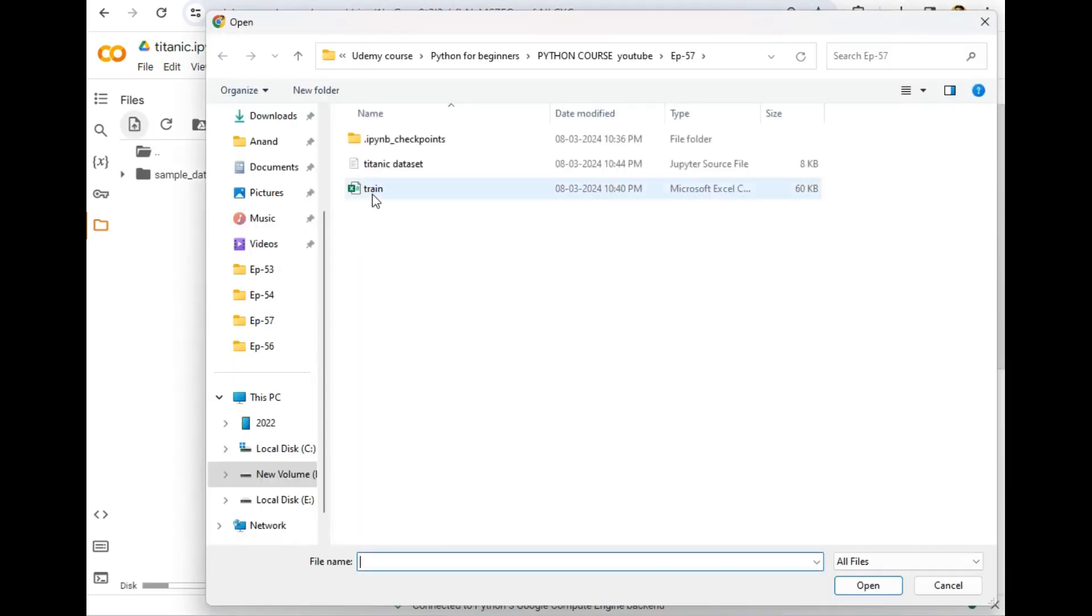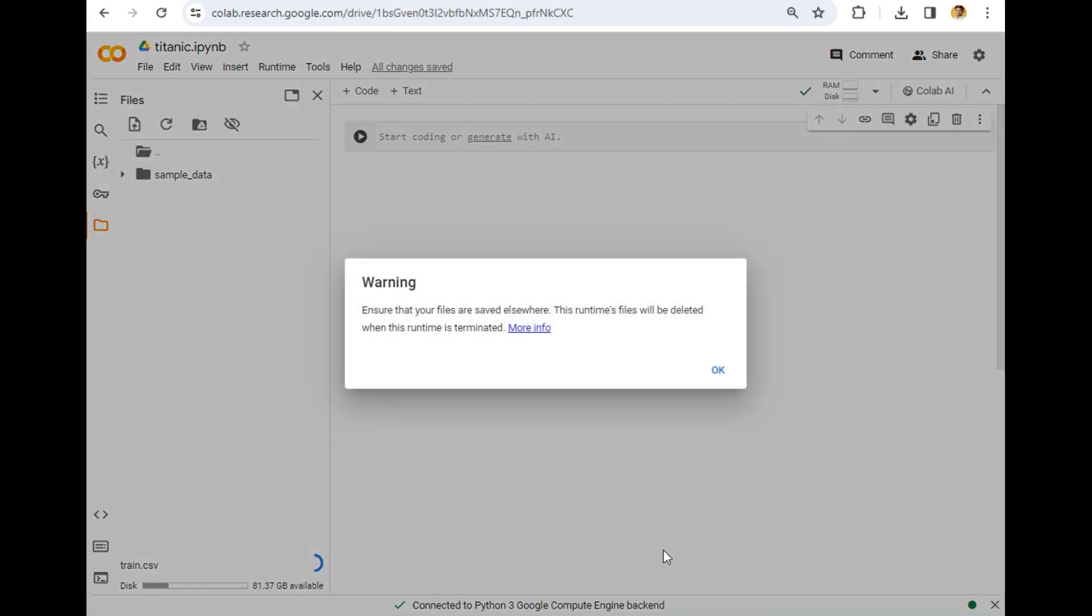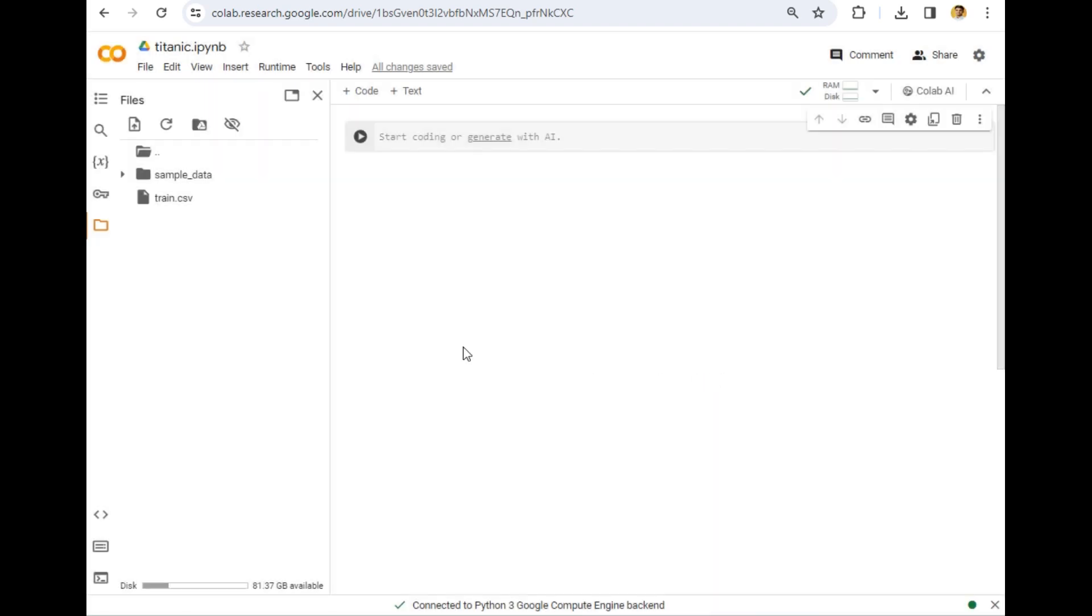Now let's upload our file, which is train.csv. For that, I will simply click on this upload icon and upload this train.csv file. It is giving a warning that 'Ensure that all files are saved elsewhere. This runtime files will be deleted when the runtime is terminated,' which means that if you close this tab, the data that you have uploaded will be deleted.